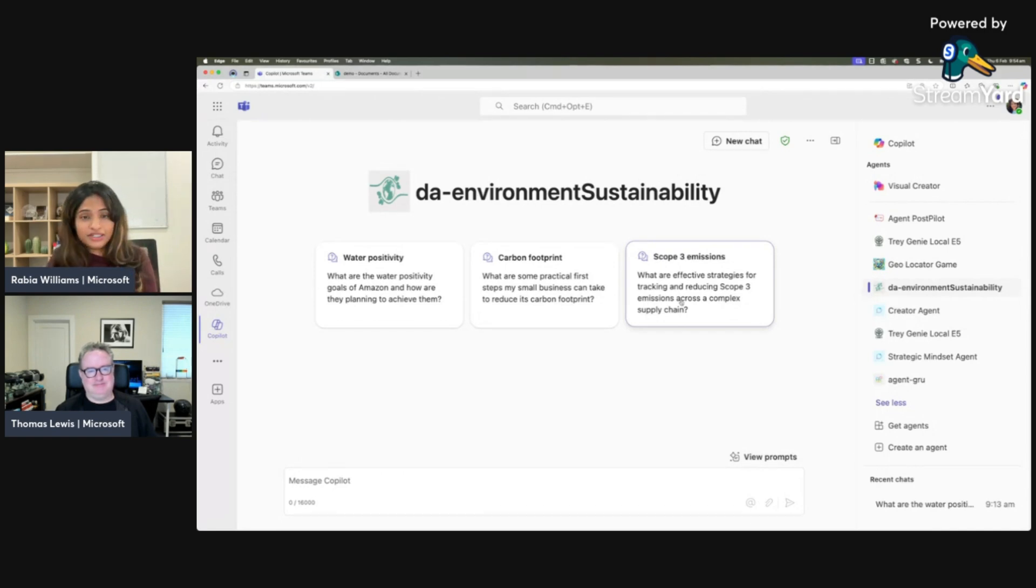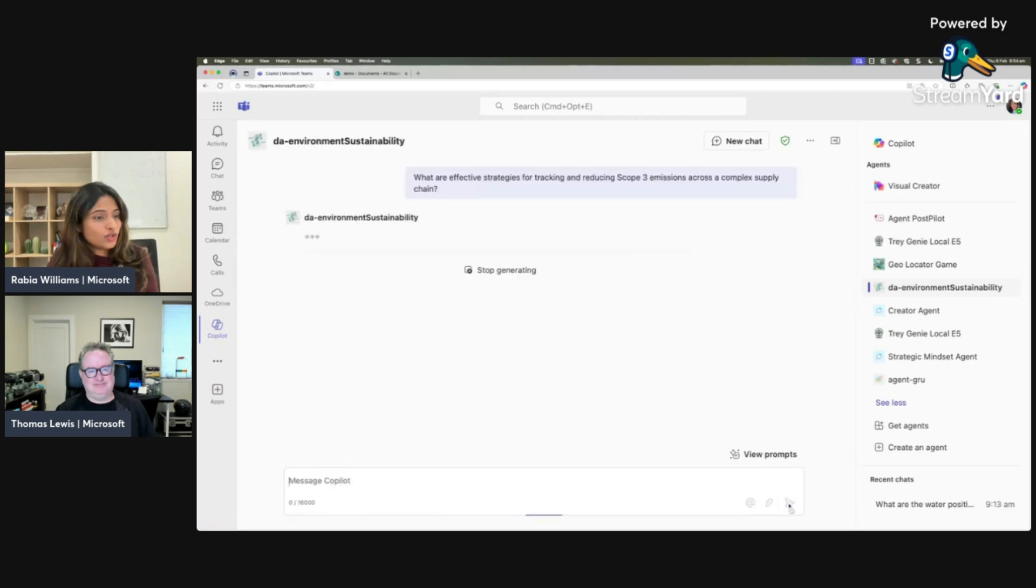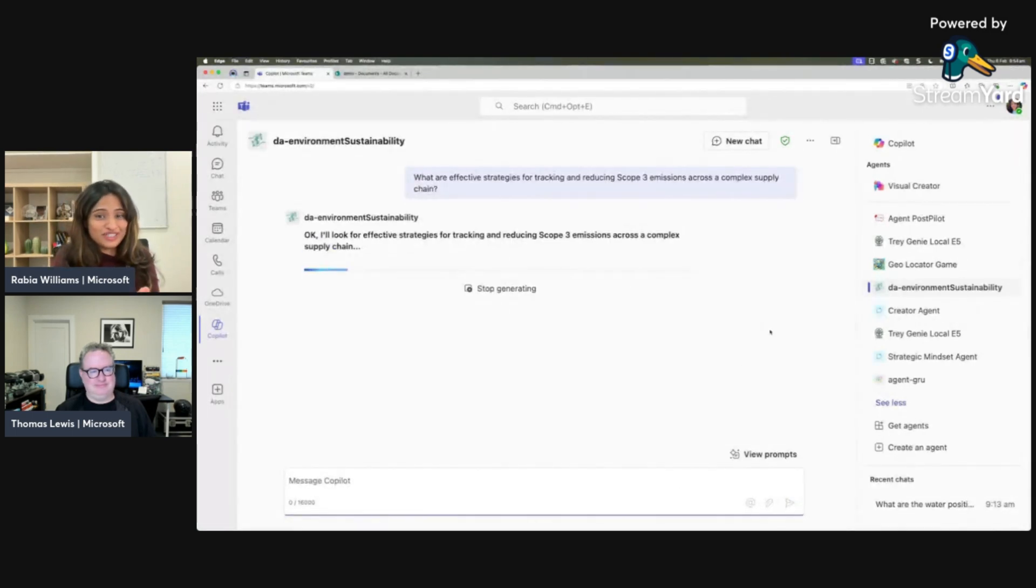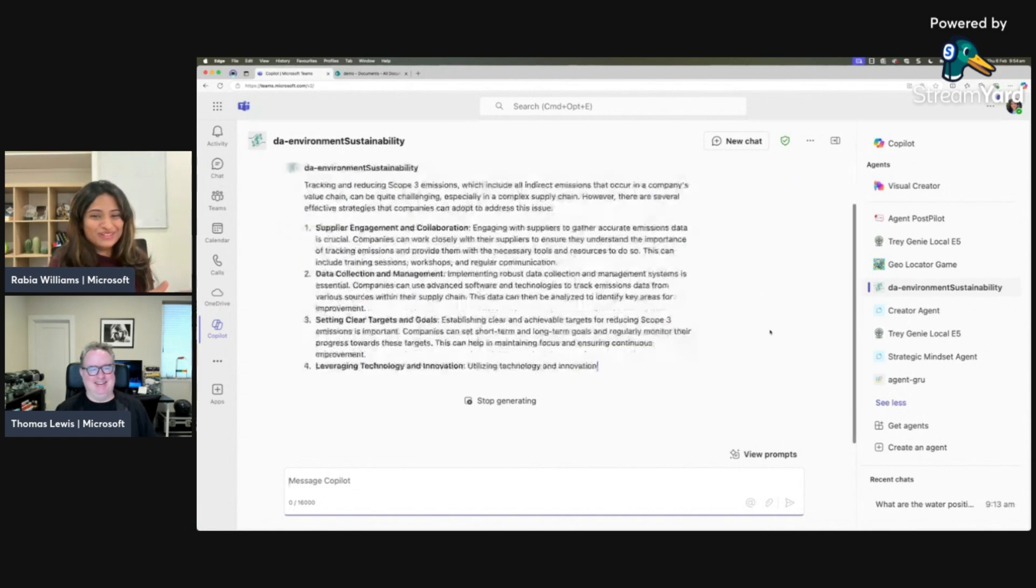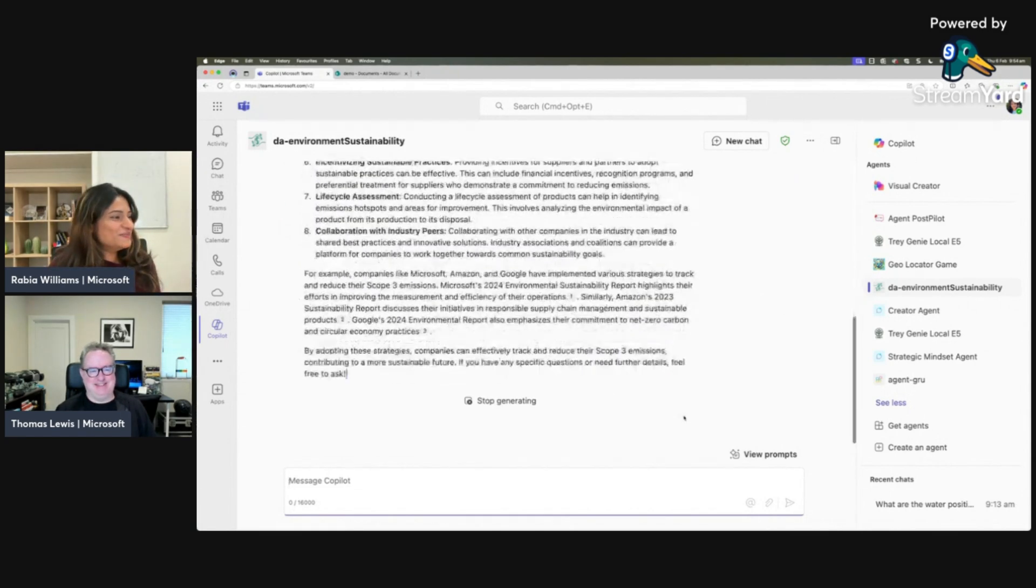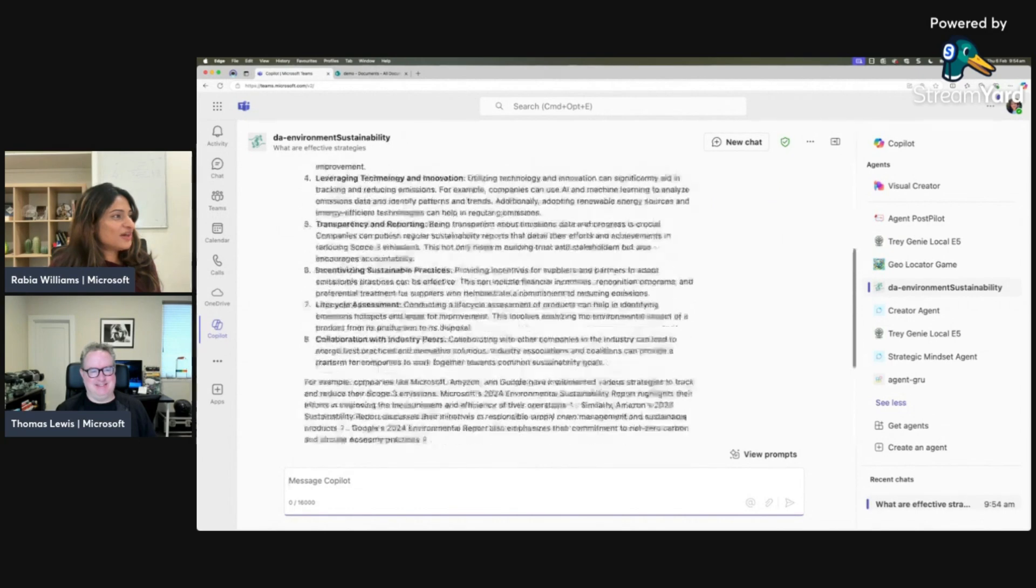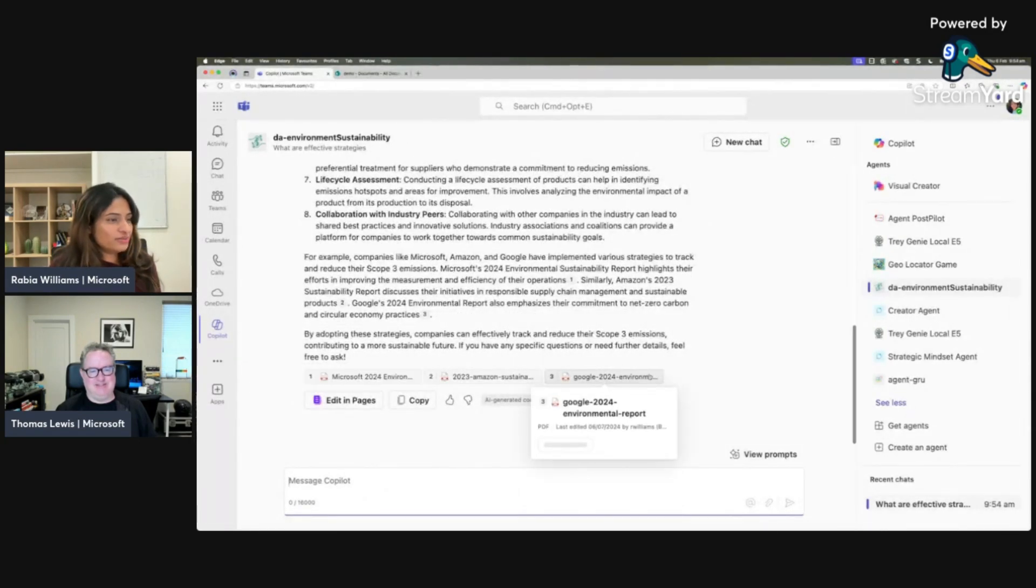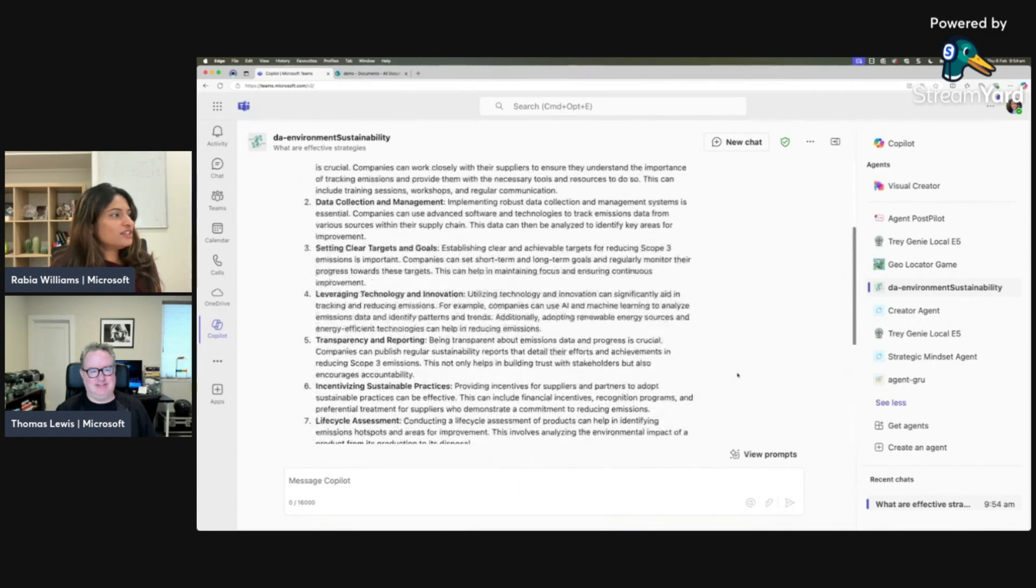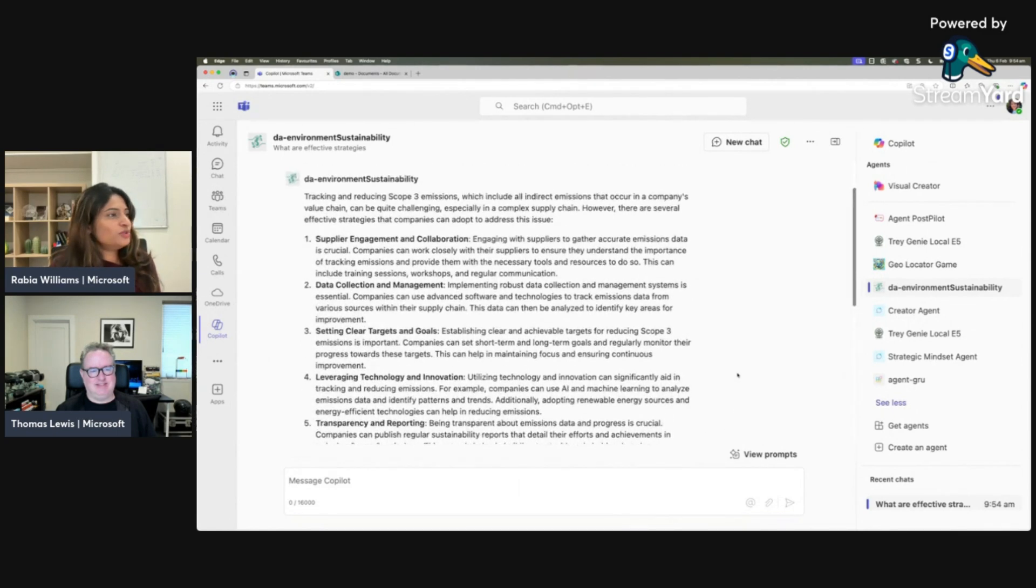This one is 'What are effective strategies for tracking and reducing scope three emissions across a complex supply chain?' Let's find out what the agent has to tell us. You are the experts - you have to tell me if this is a valid response. I can see it's referred to all the documents that we uploaded into SharePoint, and it's got some points.